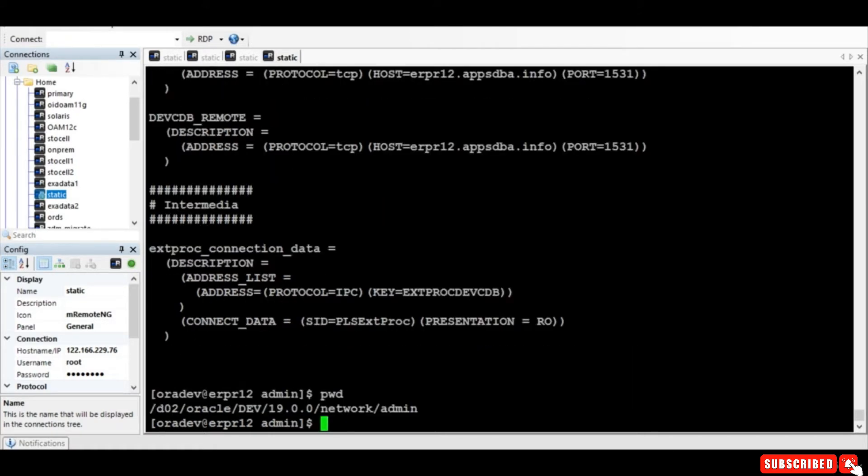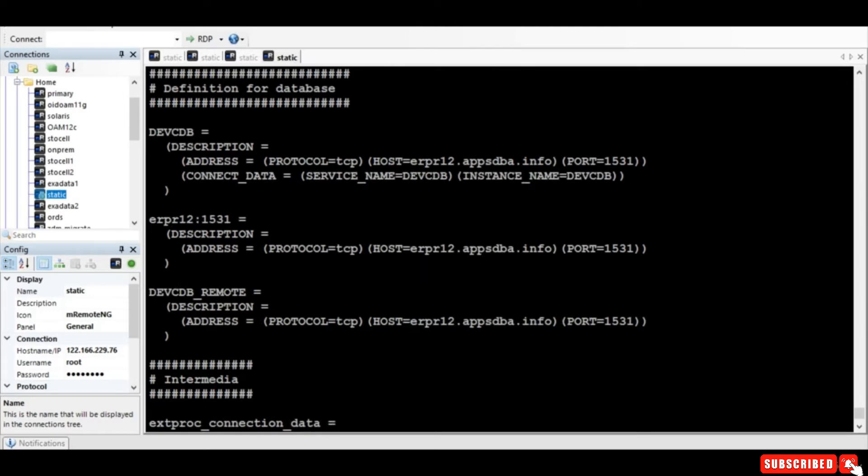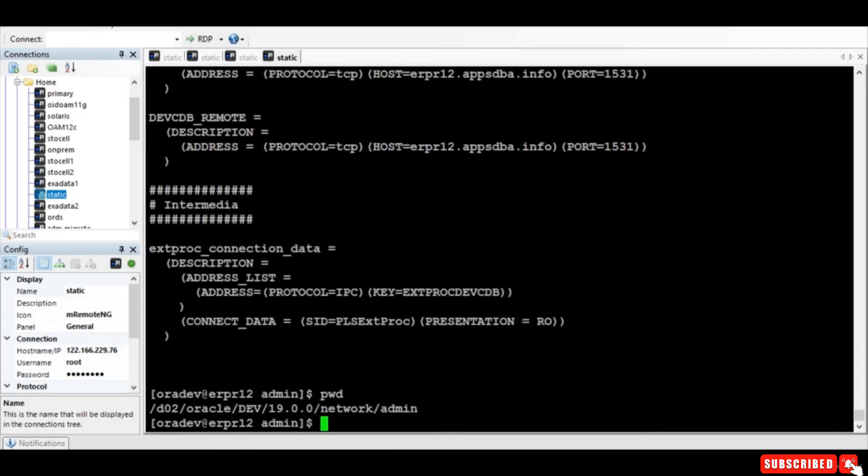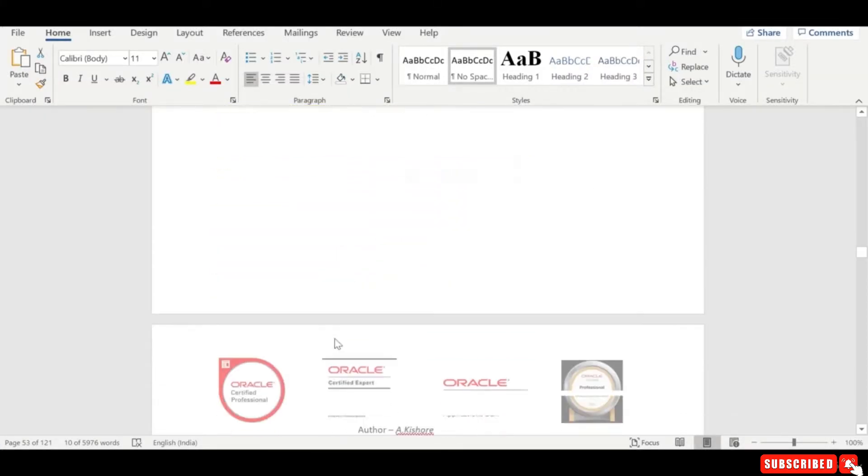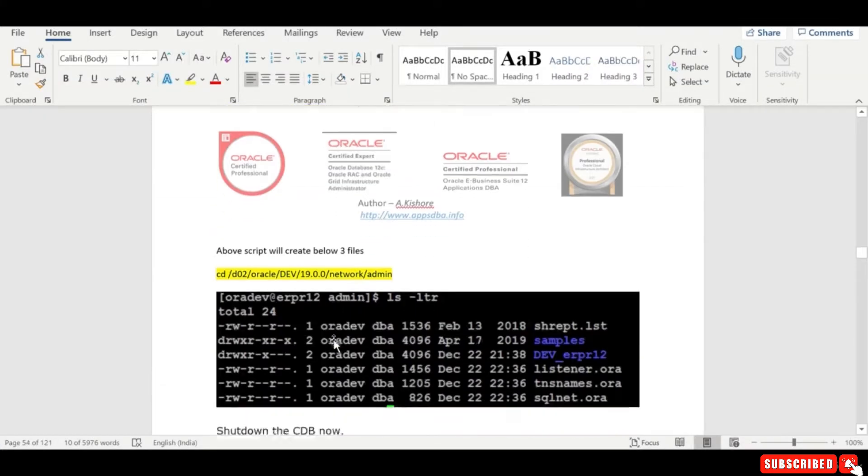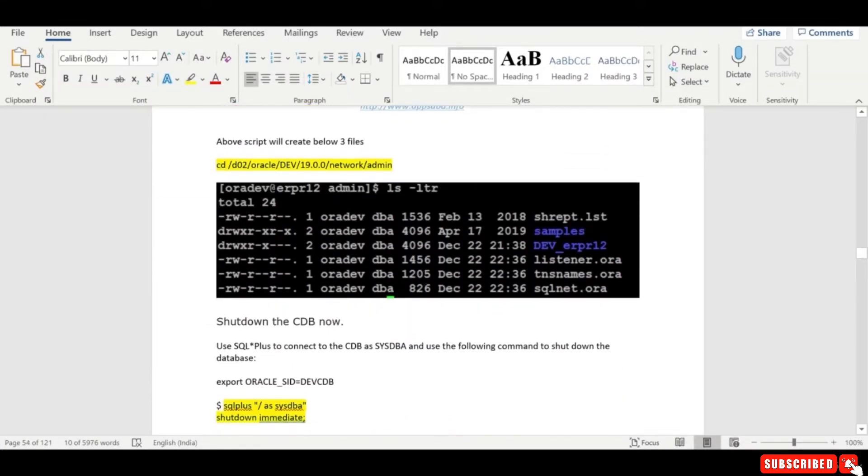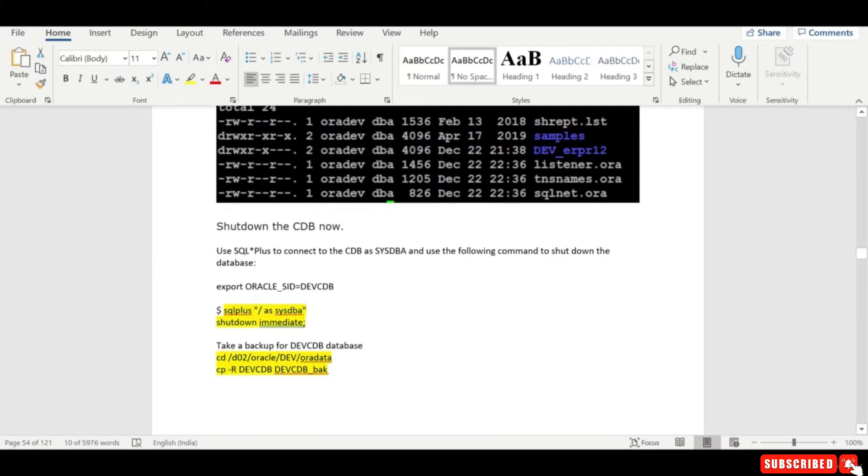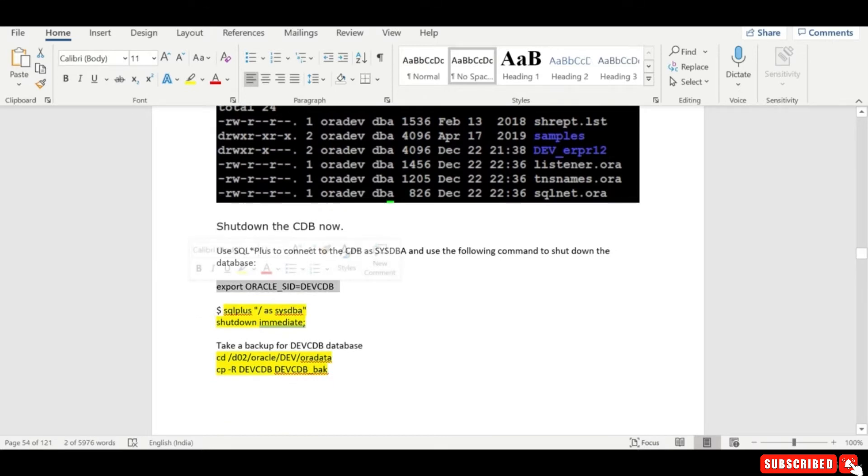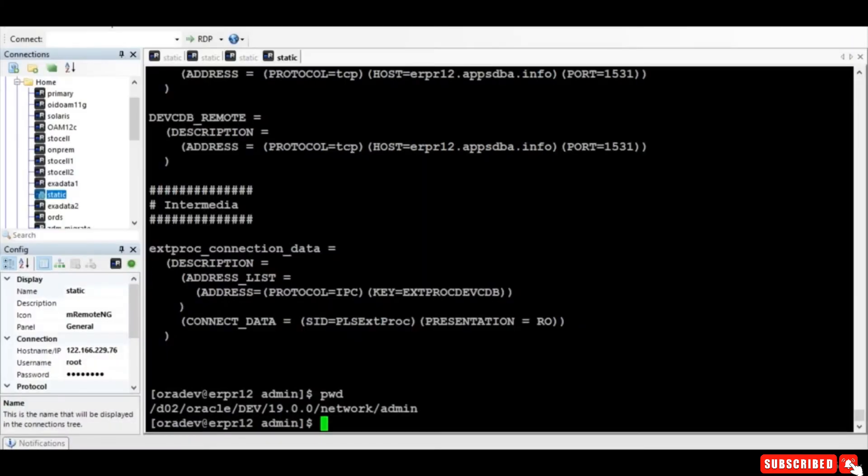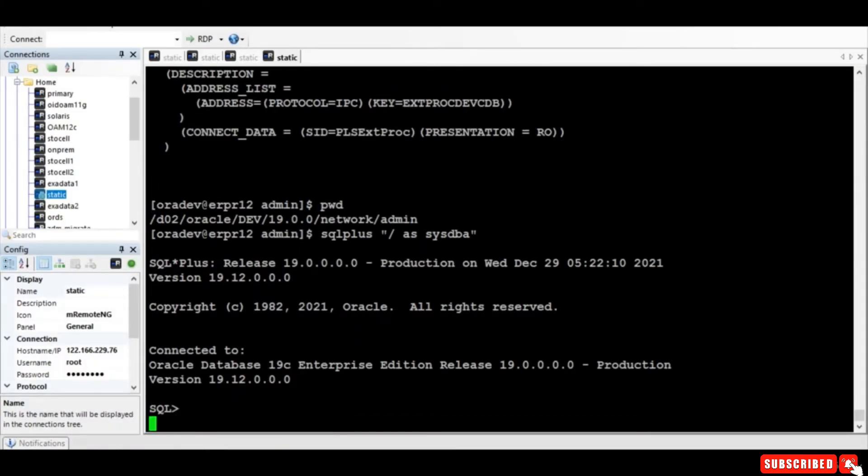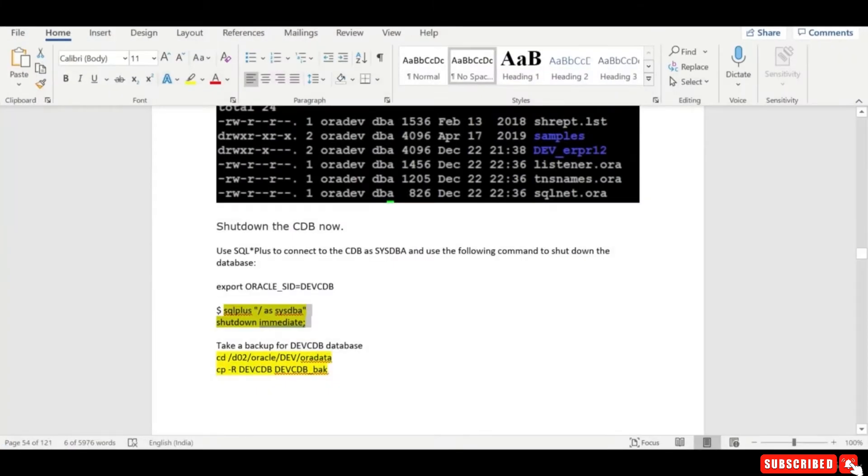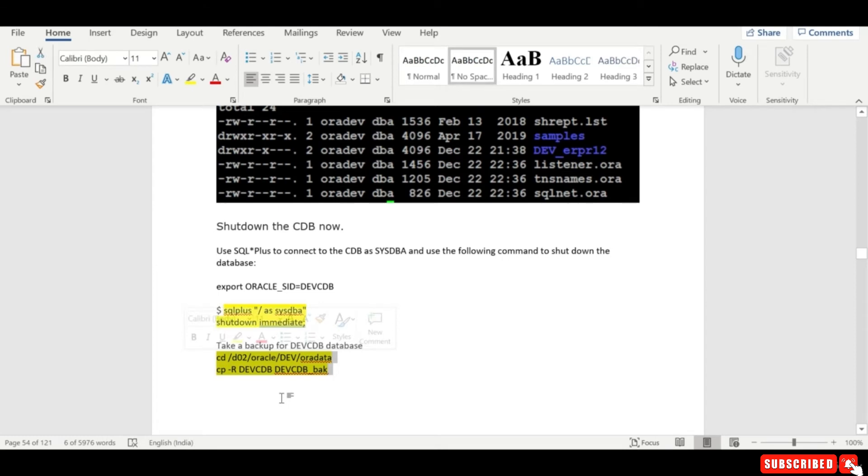So after that, yeah, we have just verified it. After that you can shut down the PDB, the CDB - the container database - because we don't need as of now. And then if you can take the backup, I just provided the steps to take the backup of the CDB.